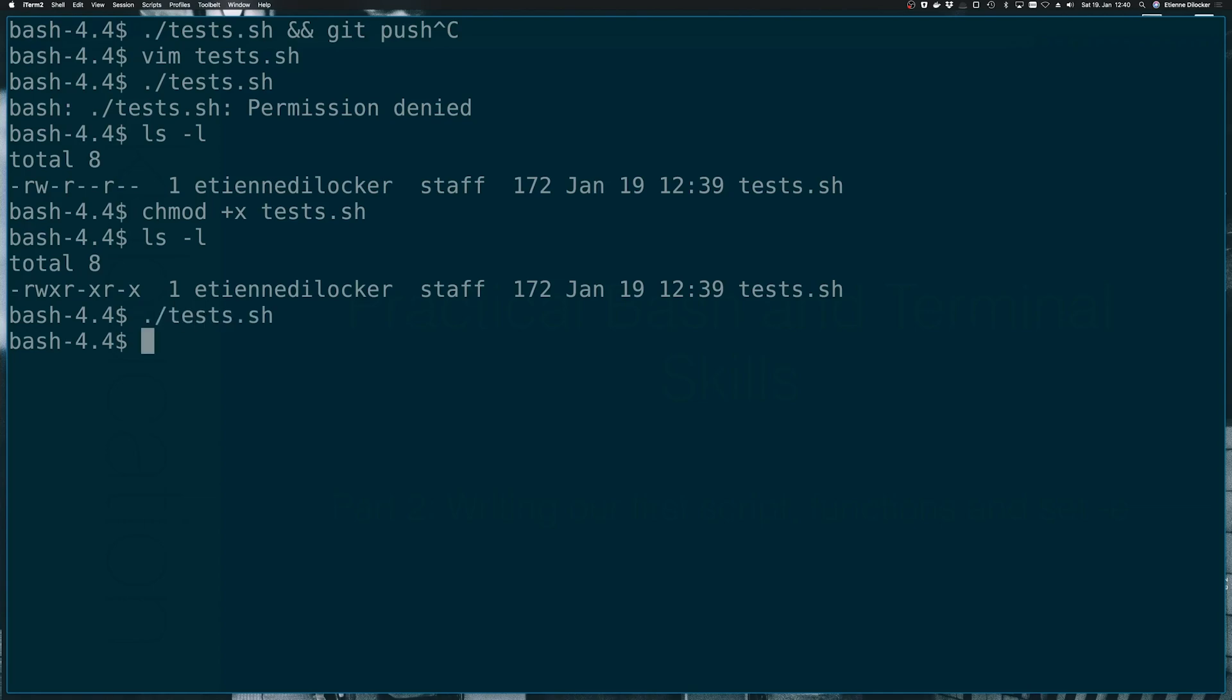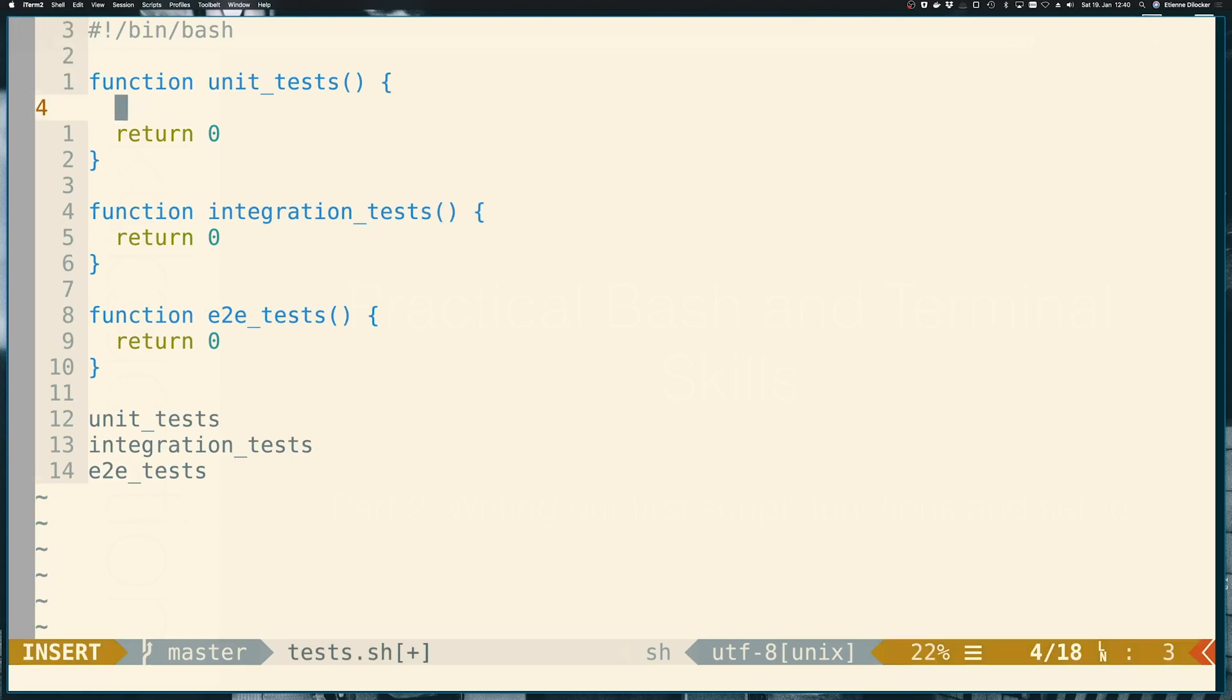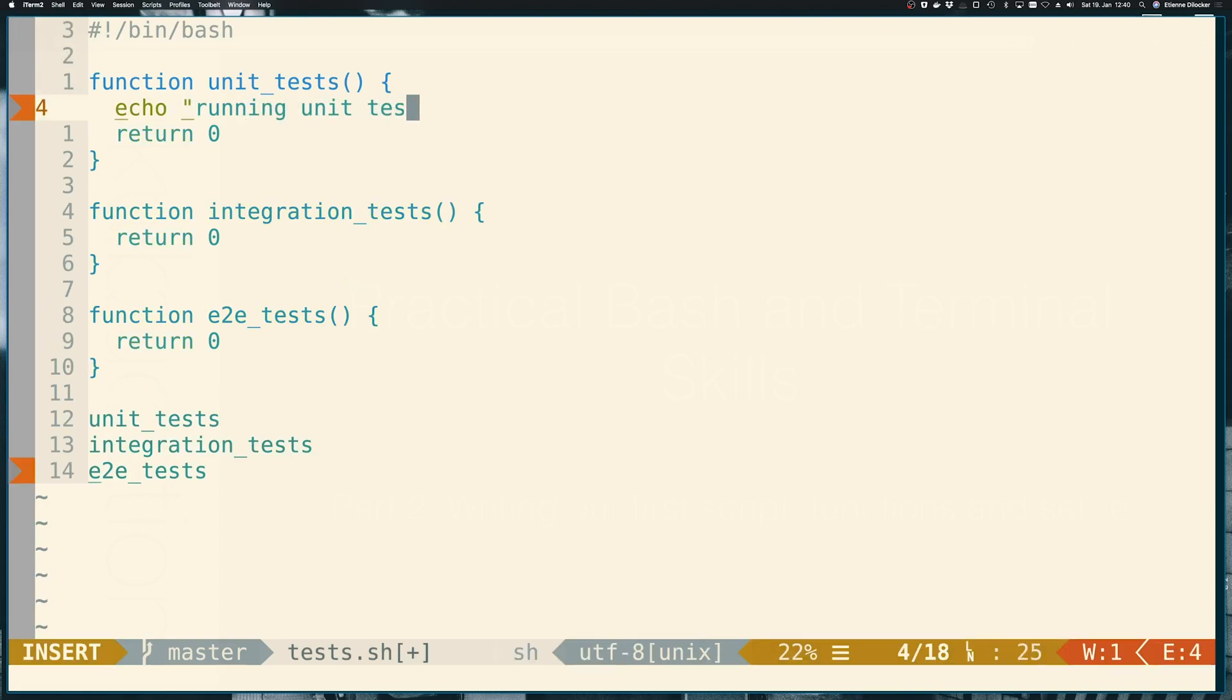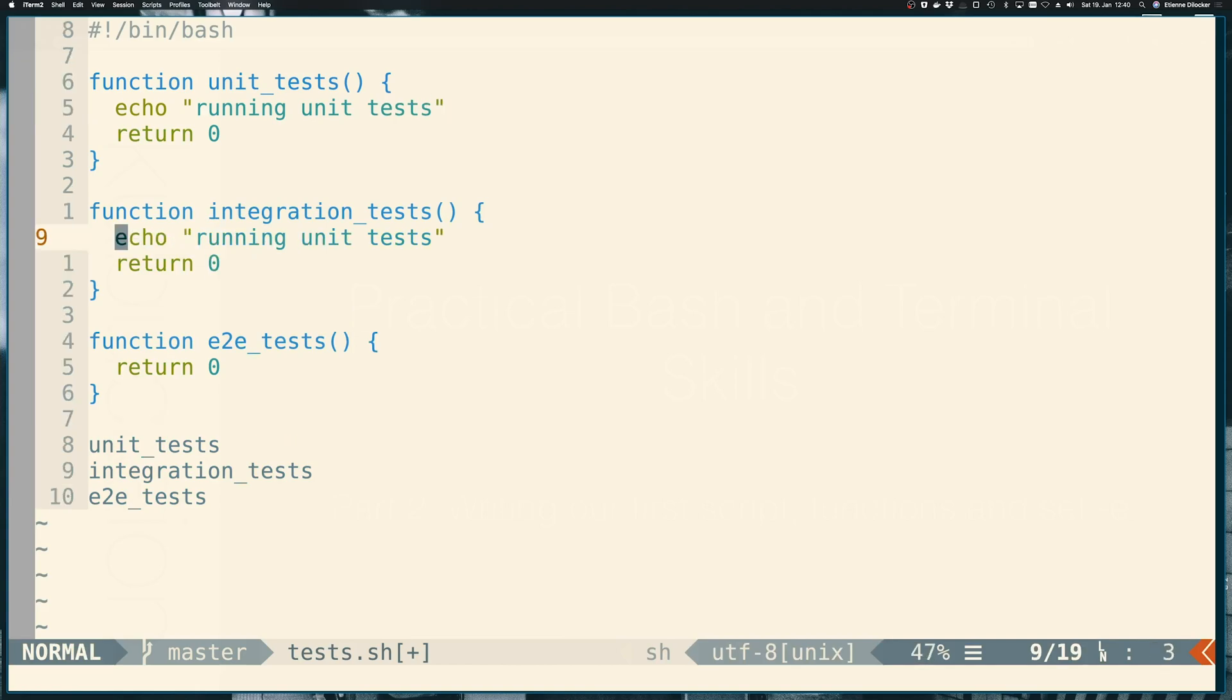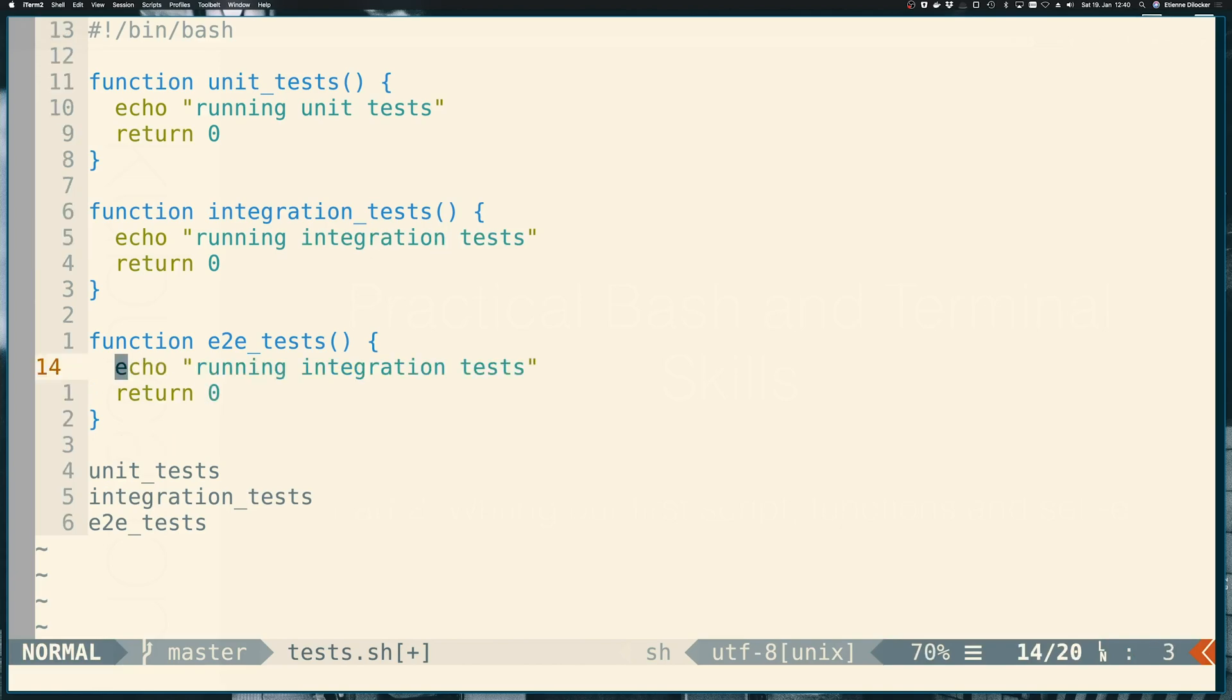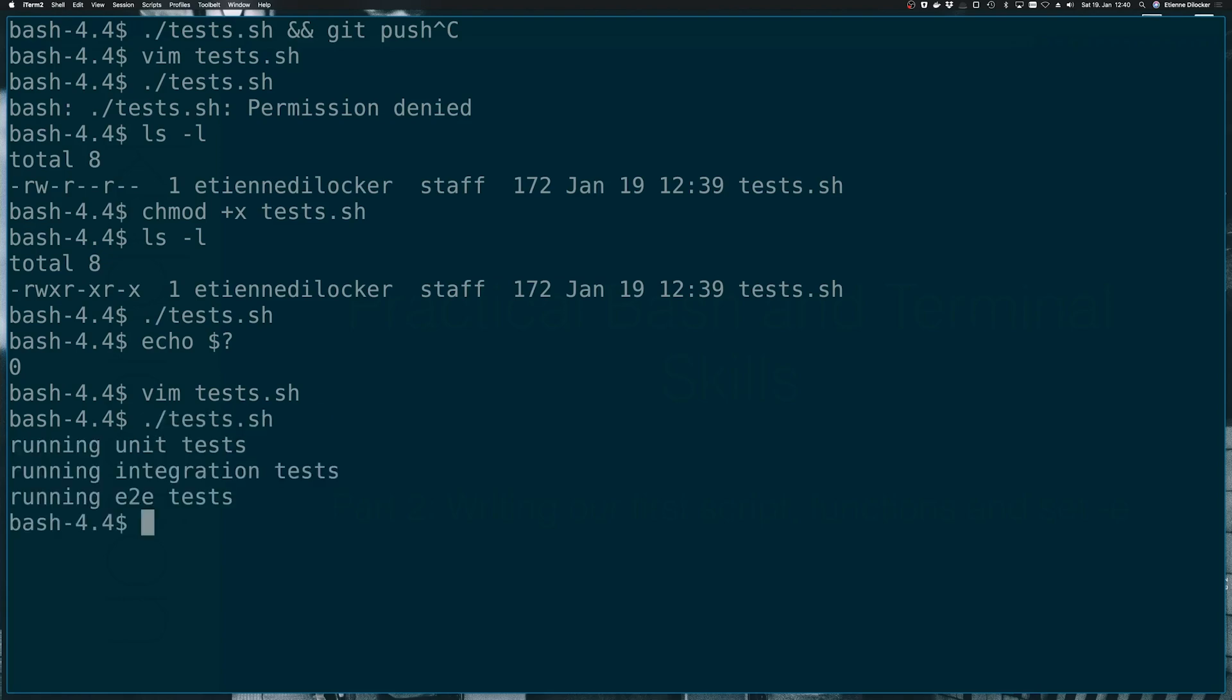Cool. It seems to have worked, we can check the exit code as you learned in the previous video. Let's make this a bit nicer. Let's maybe say something like running unit tests. And then here, we would say, running integration tests. And down here, we would say, running end to end tests. And let's run it again. Cool. So this is a bit nicer output.